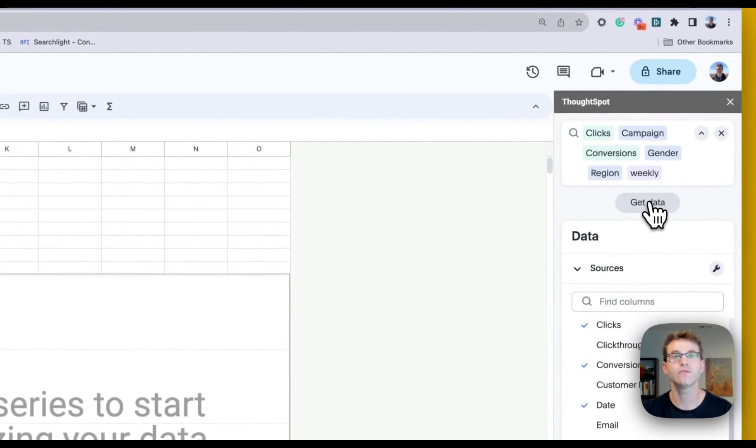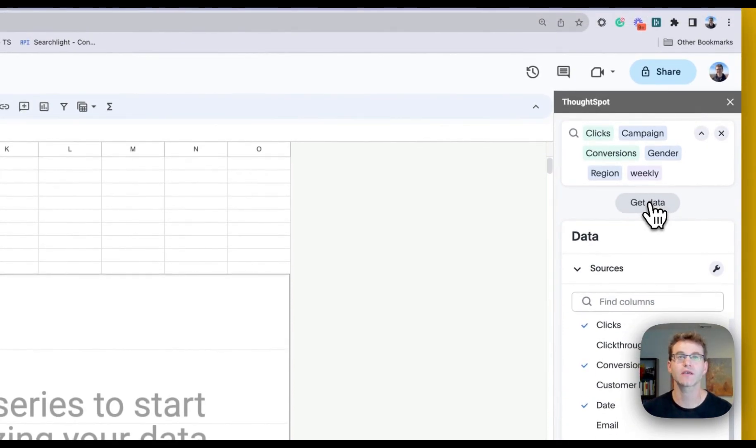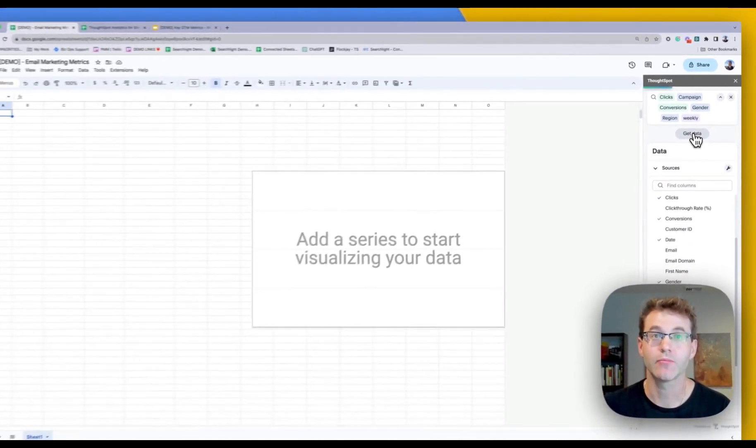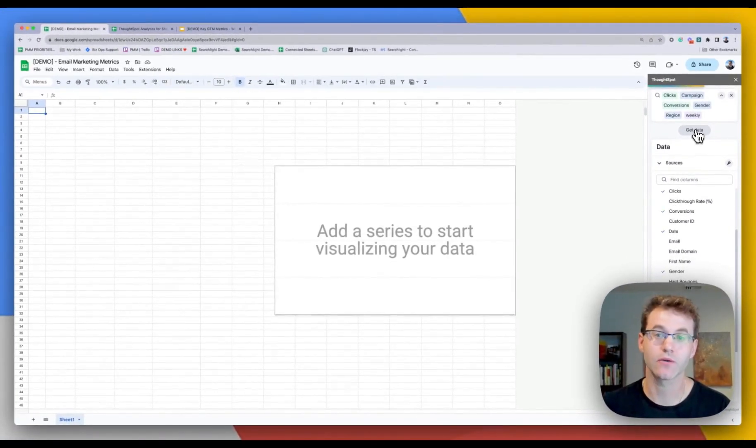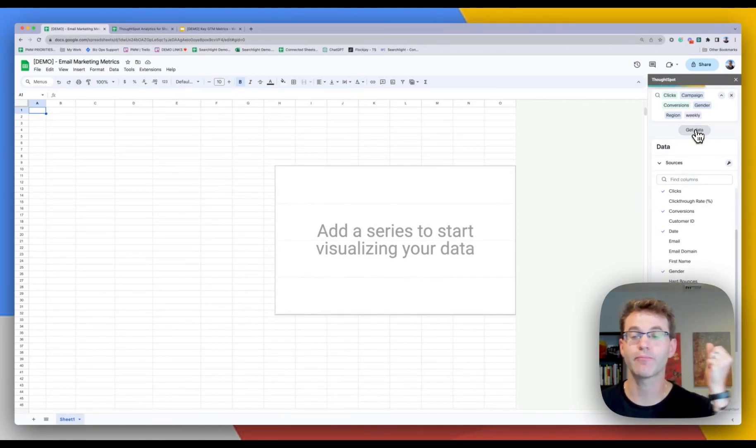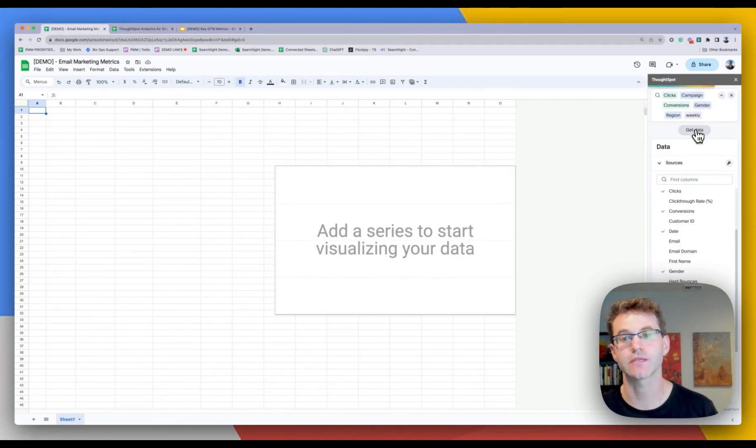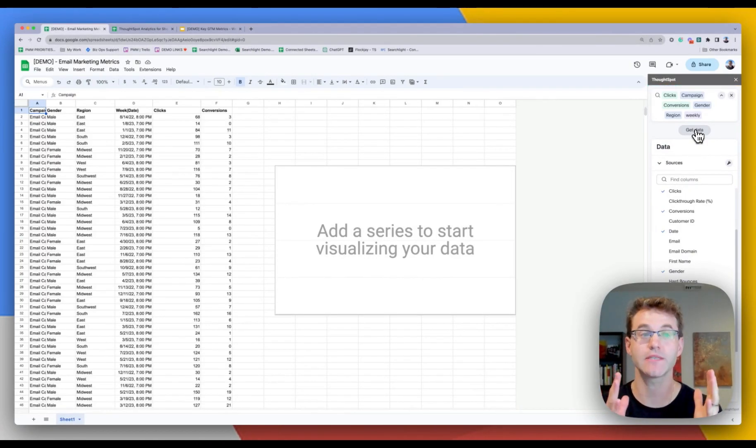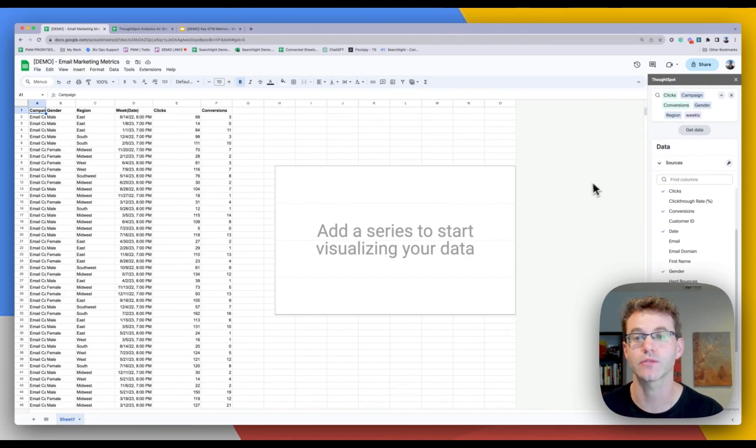And say we'll bring region into this. And I can even go up here and say I just want a weekly view of the data. Okay, so with that in mind, what it's going to do is because the connection is already set up, BigQuery is going to go get the data.